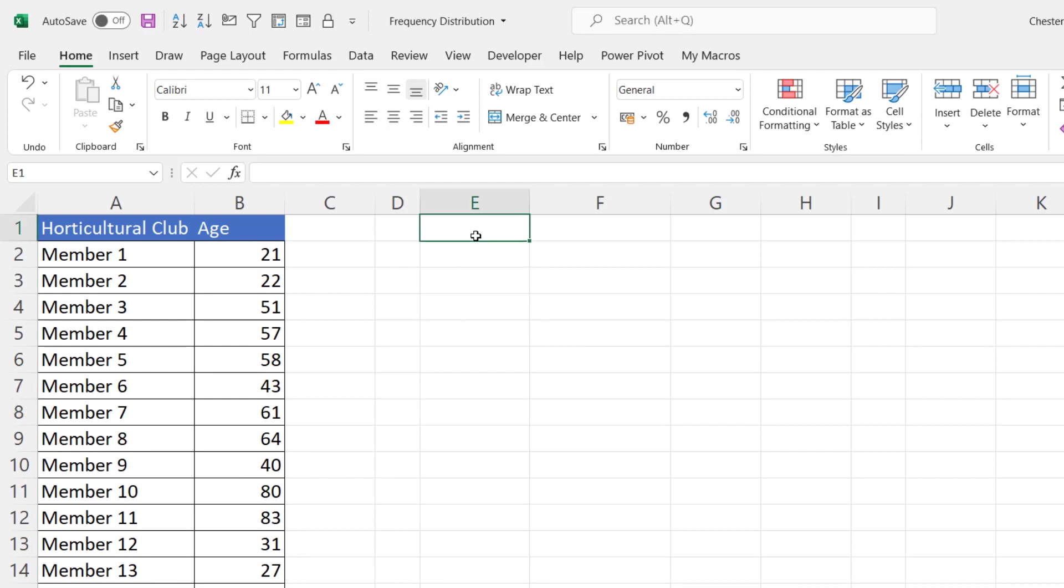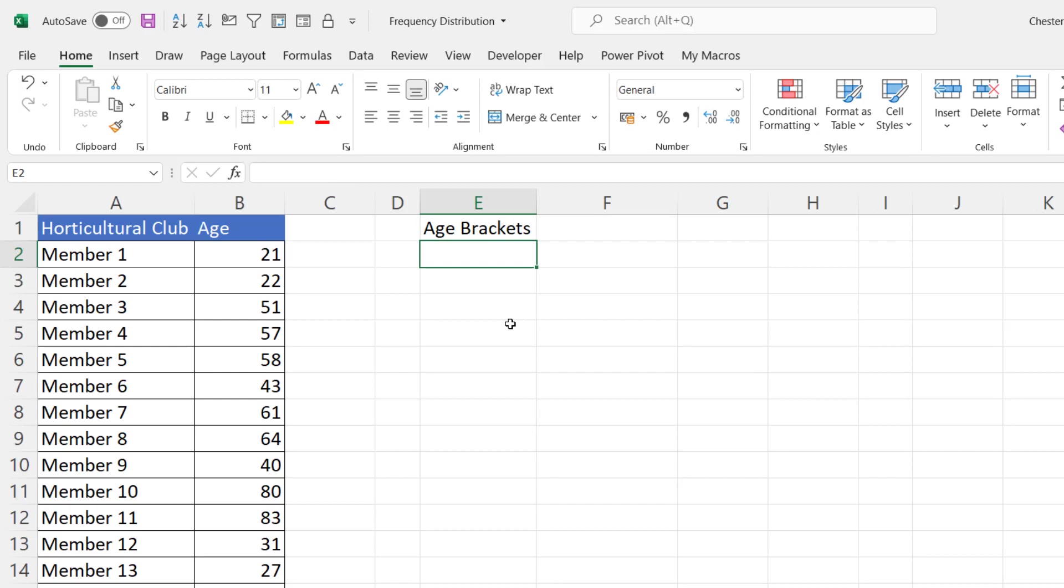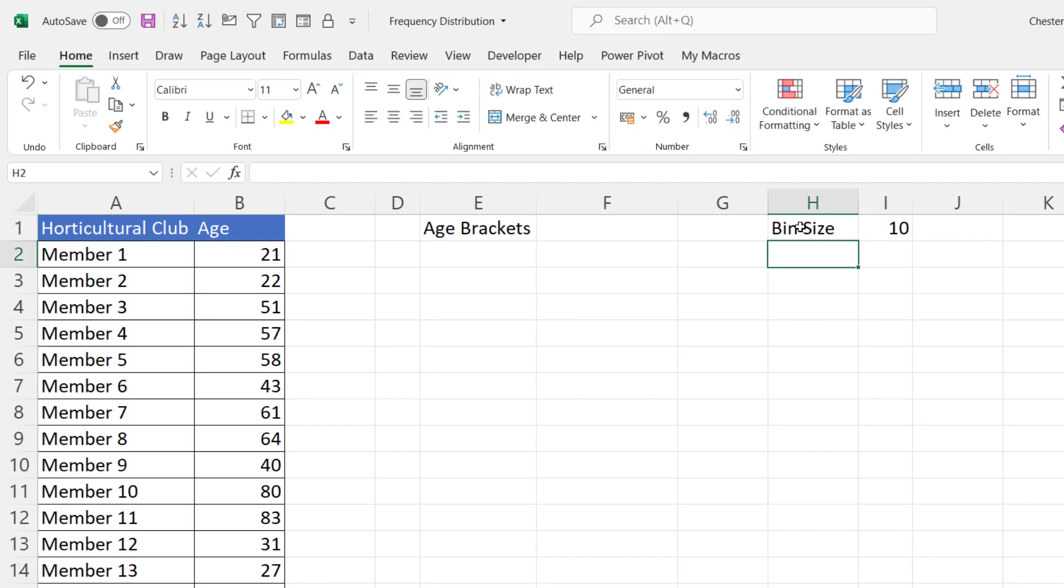The first thing you need is your age brackets or what a histogram chart would call bins. And what we want is age brackets of 10 years. So I'm just going to write over here bin size and I'll say that's 10 years.